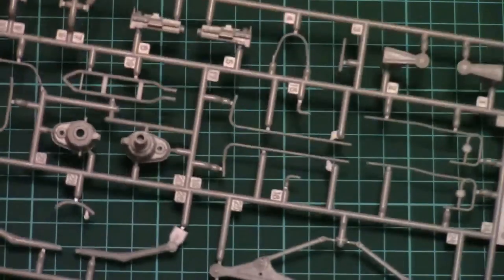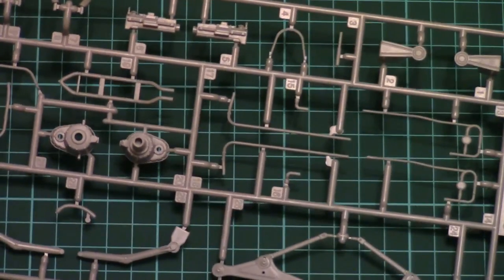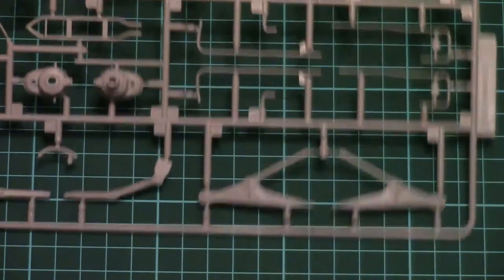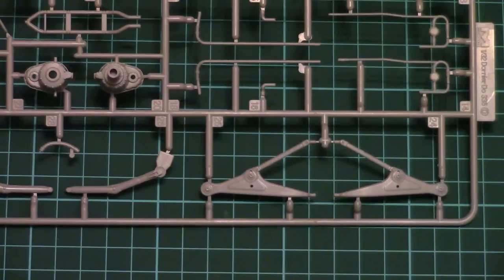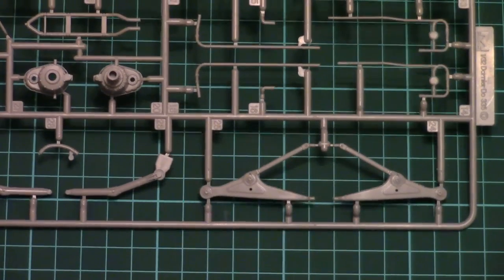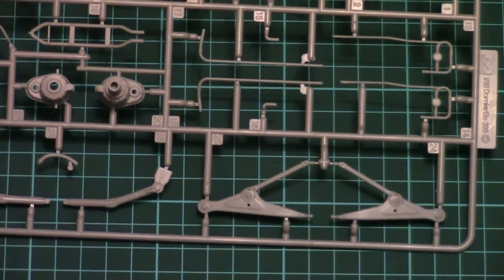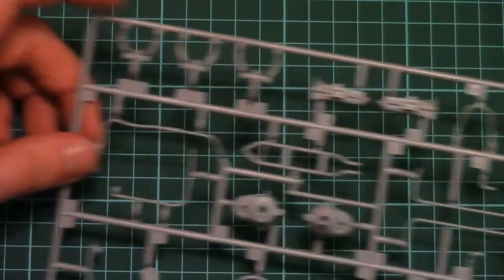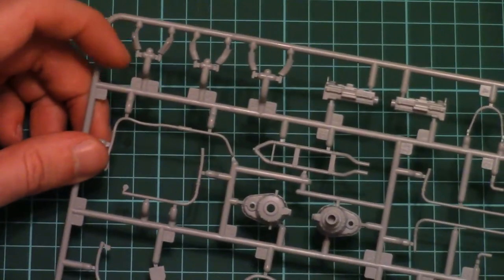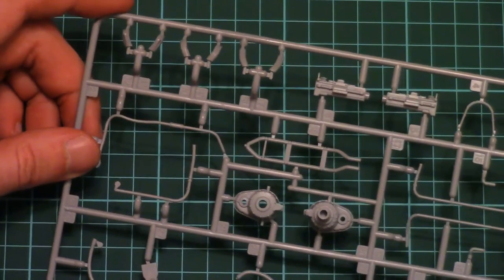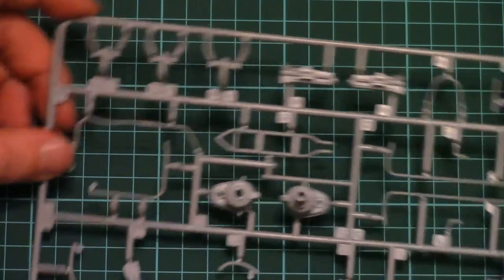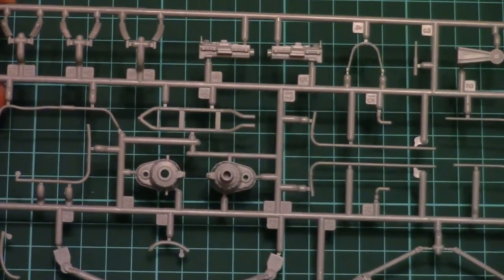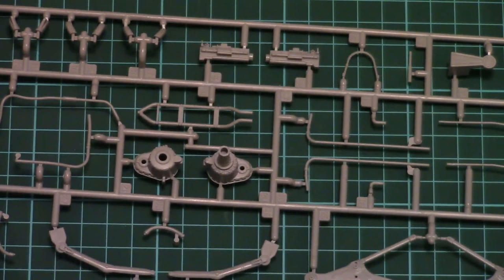Next we have another plastic sprue which should be also connected to this engine. As you can see here we have special struts which hold the engine and again the exhaust parts and some minor parts for the fine detailing of the engine.